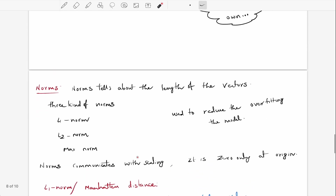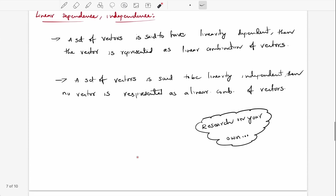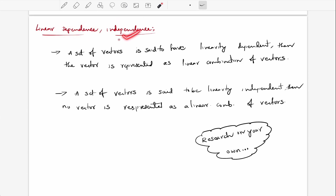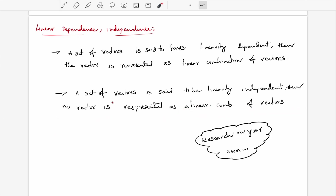After completing the span of vectors, we go into something known as linear dependence and linear independence. How are vectors dependent and how are they independent? If a vector can be represented as a linear combination of other vectors, then it is called linearly dependent. If no vector can be represented as a linear combination of the others, then the set is called linearly independent.